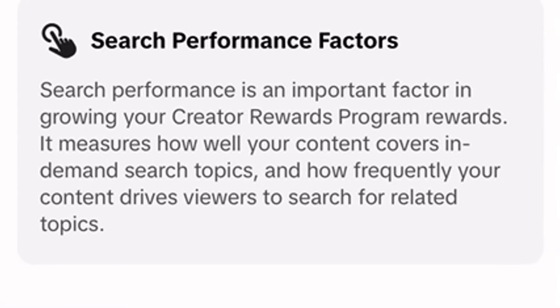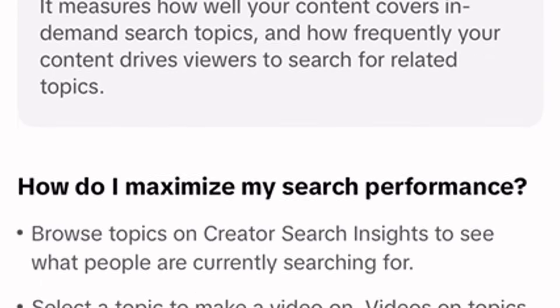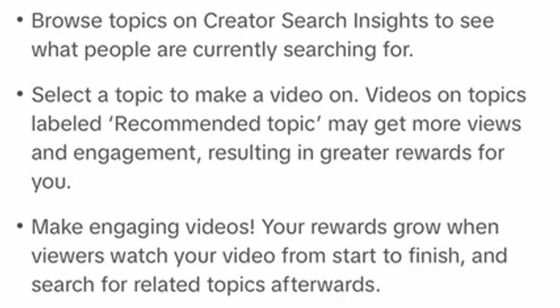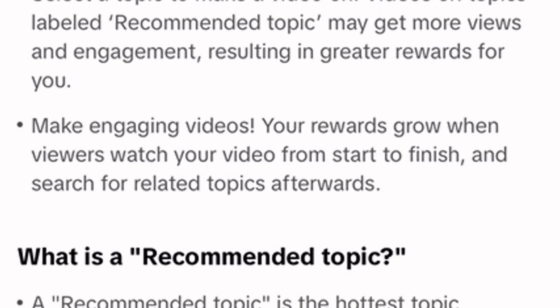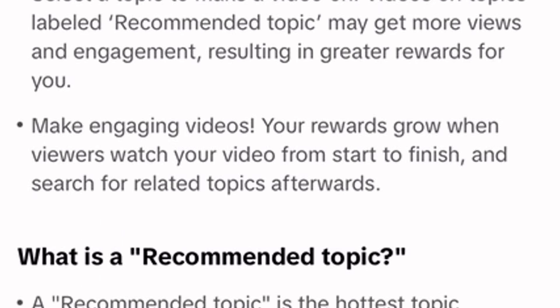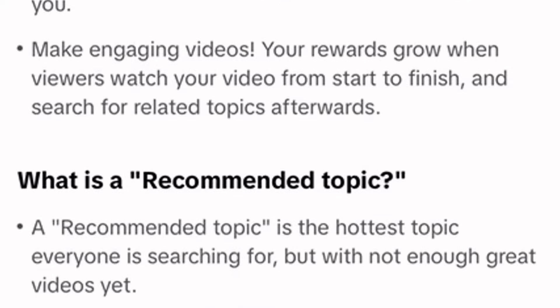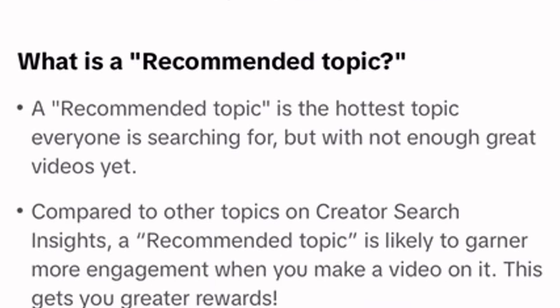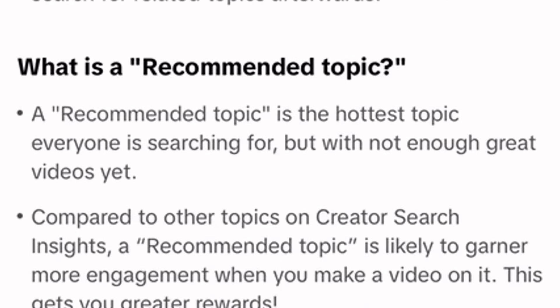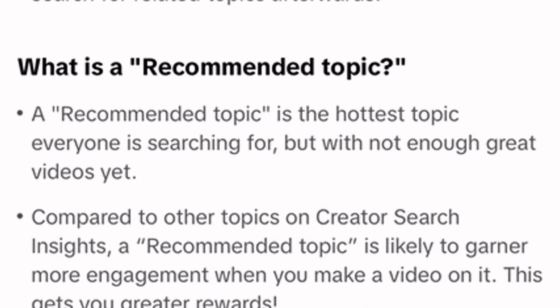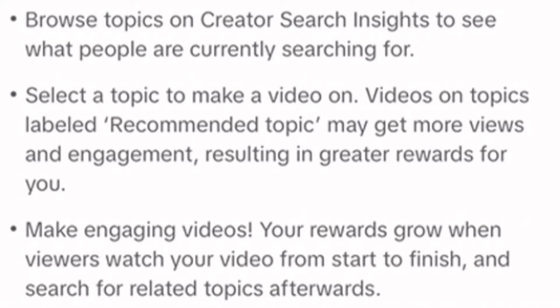If we click in right here, you're going to see this thing called search performance factors. Essentially, this is going to highlight for you exactly what you need to be doing in your content. So if you want to maximize your search performance, you need to make sure that you're looking for stuff on the Creator Search Insights tool to see what people are actually searching for.